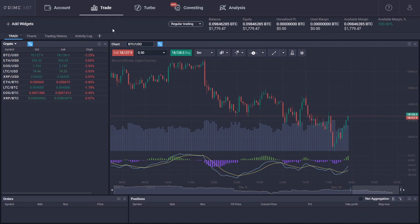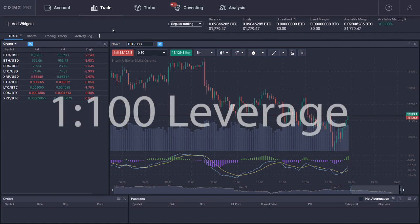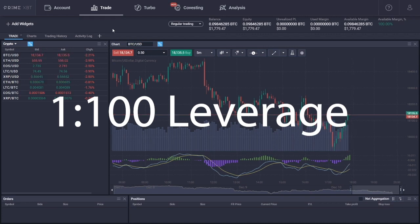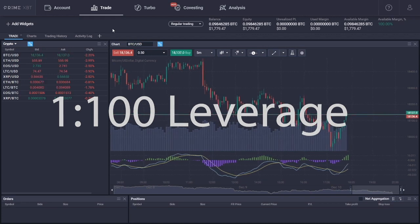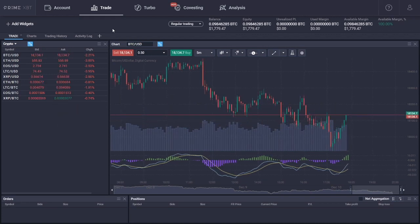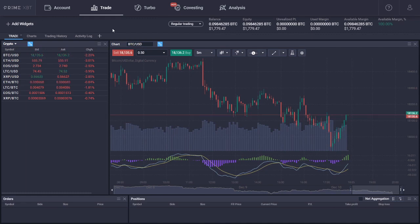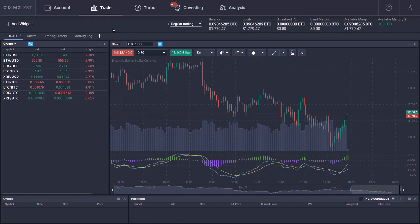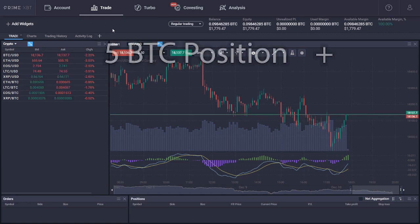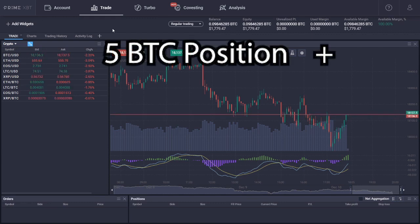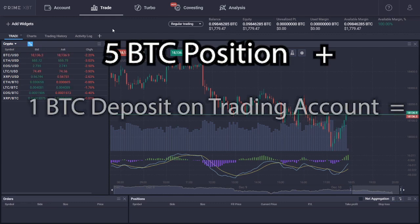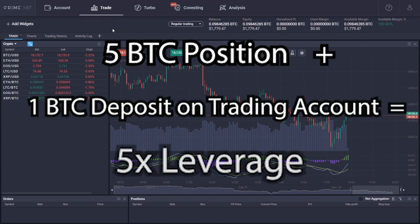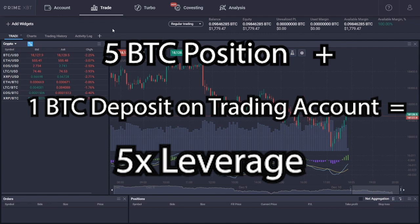PrimeXBT offers up to 1 to 100 leverage on all of the digital assets available on the platform. The core thing to understand is that traders are automatically provided with buying or selling power, which is equal to 100 times of their balance. Traders can easily set the leverage by adjusting the position size rather than adjusting the leverage level itself, like the other margin trading exchanges. For example, a user can open a 5 BTC position while having a 1 BTC deposit on a trading account, which will result in an effective 5 times leverage.